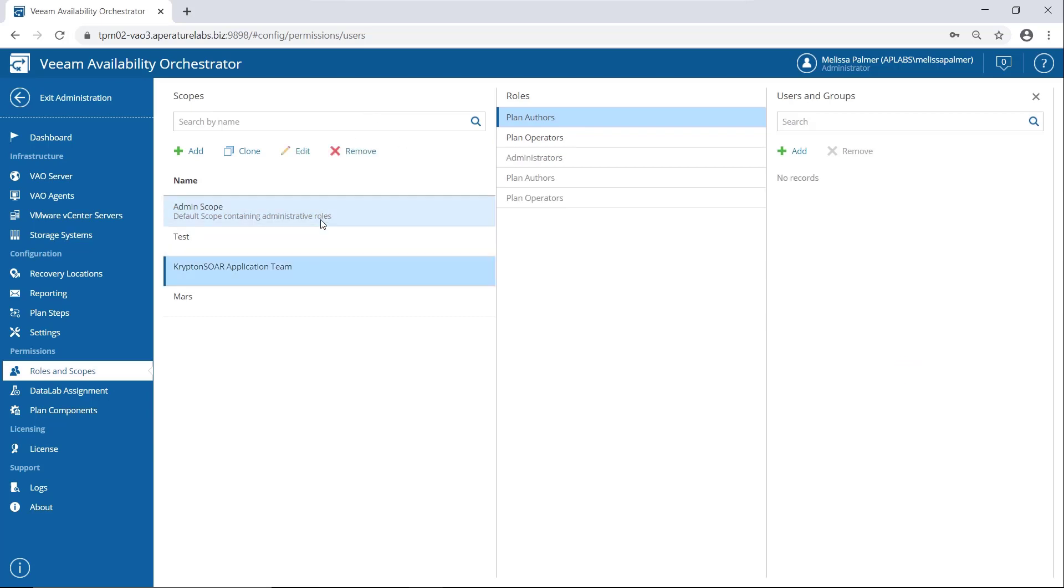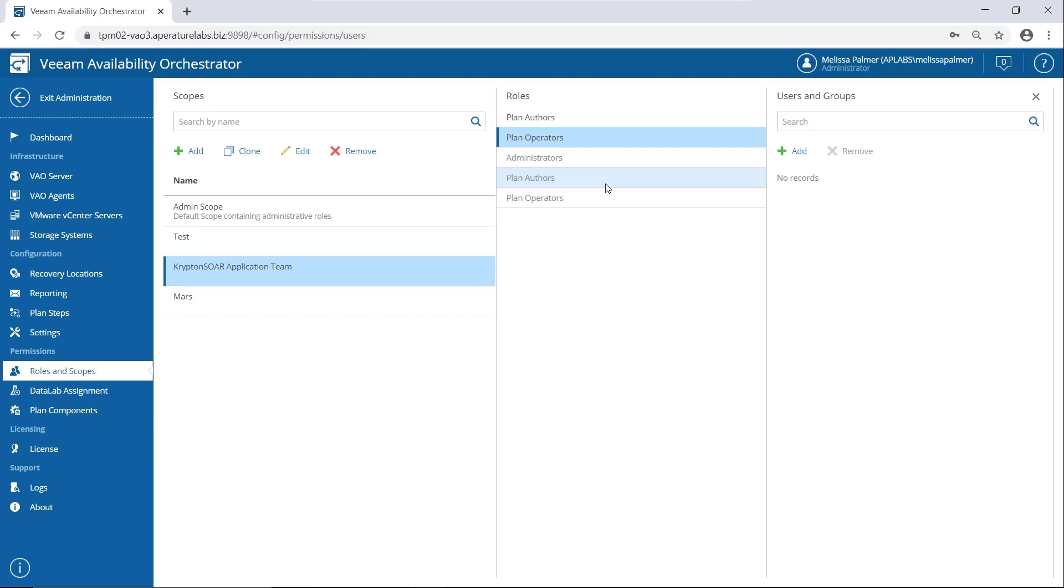And then they can either then as a plan author, they can create, run plans and tests, or as a plan operator and the plan operator role is new in version 3 and super cool. Basically, plan operator is come in and hit the big red button, they can launch plans, and they can run data lab tests, but they can't actually edit the plans, right? So that's important distinction, great to hand over to your ops team. So someone calls and says, hey, fail over my app, they click go, but that's all they're allowed to do.